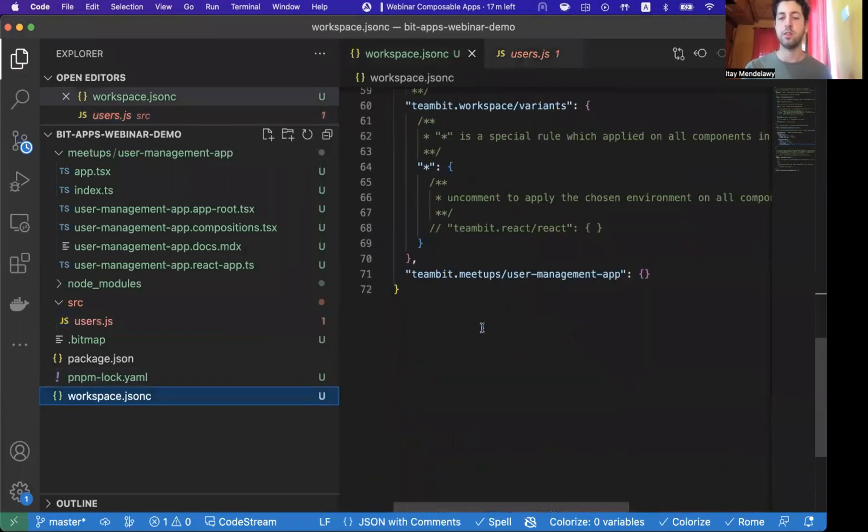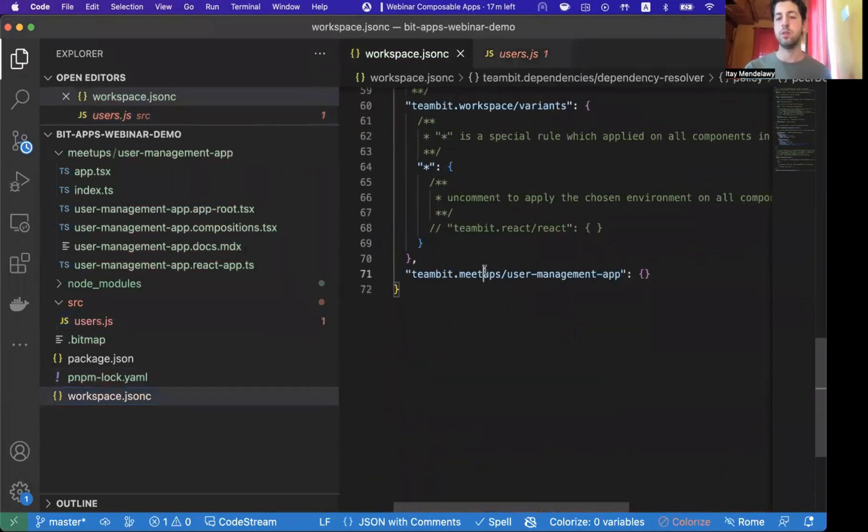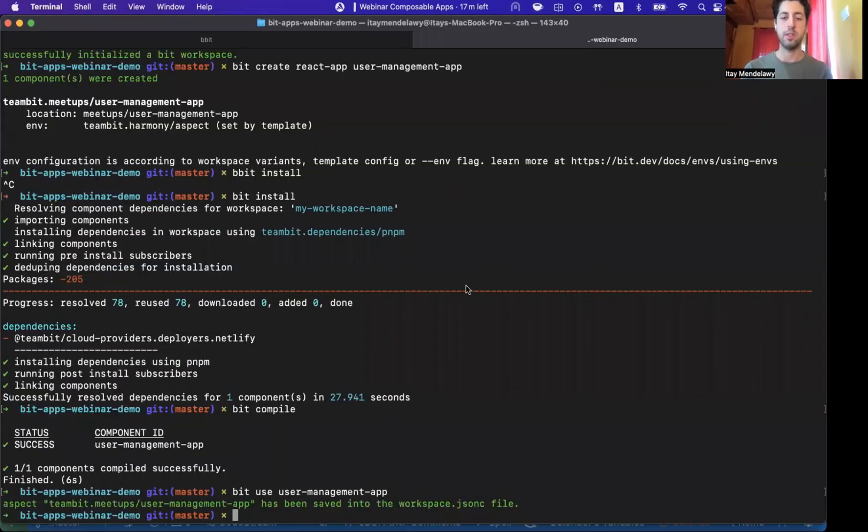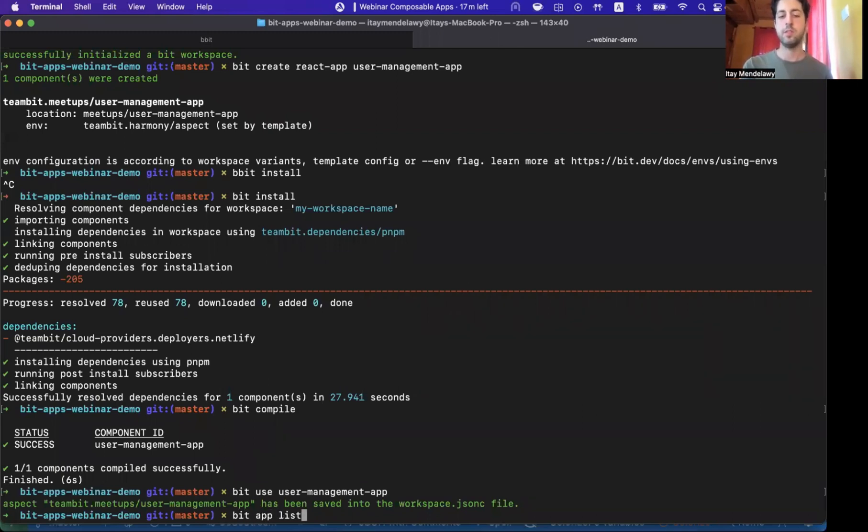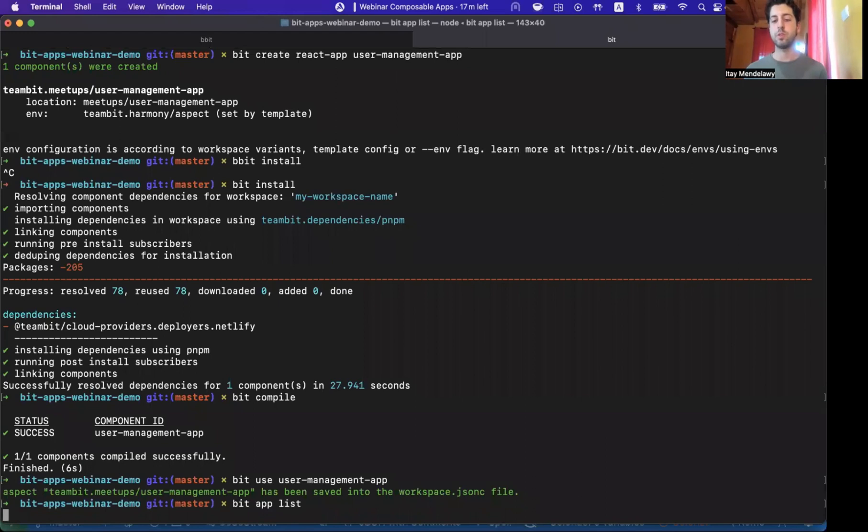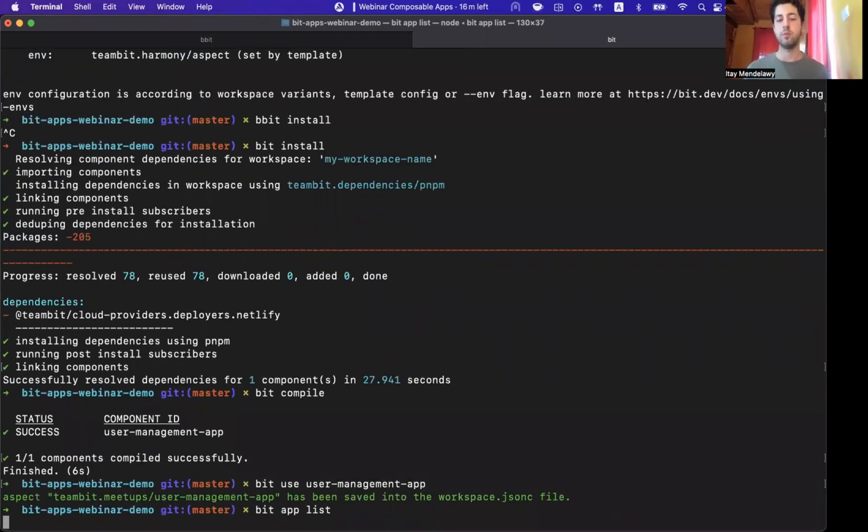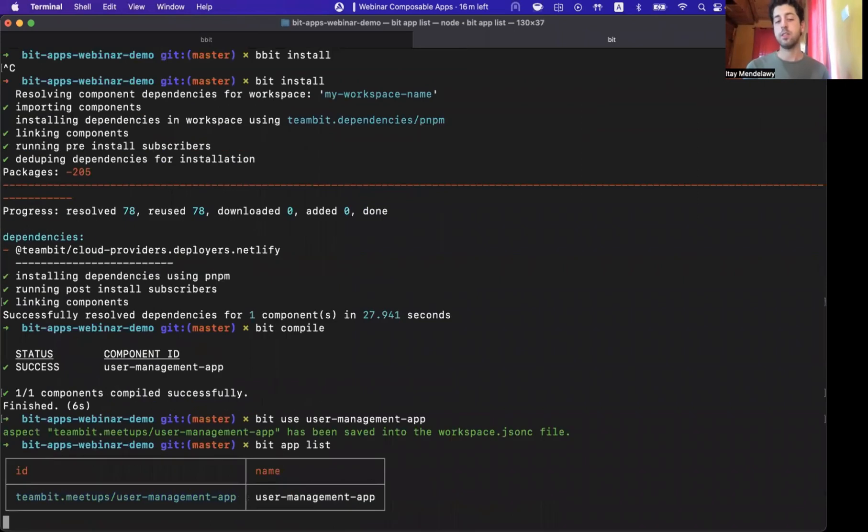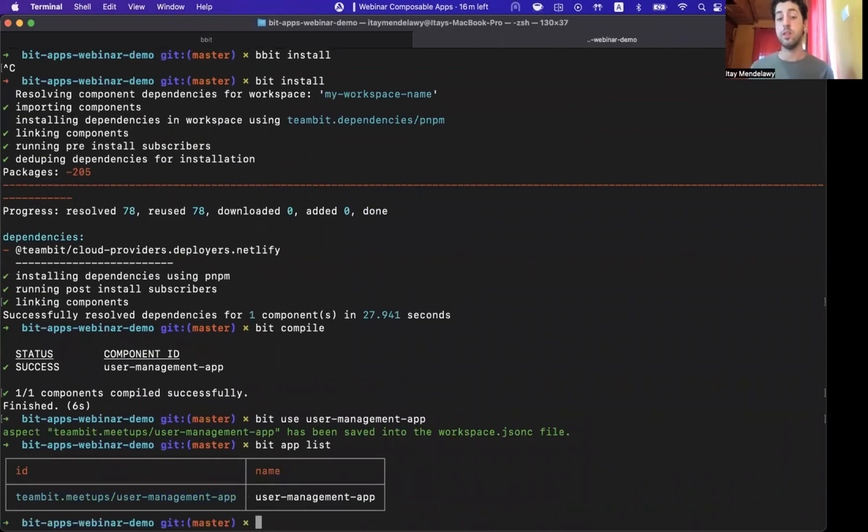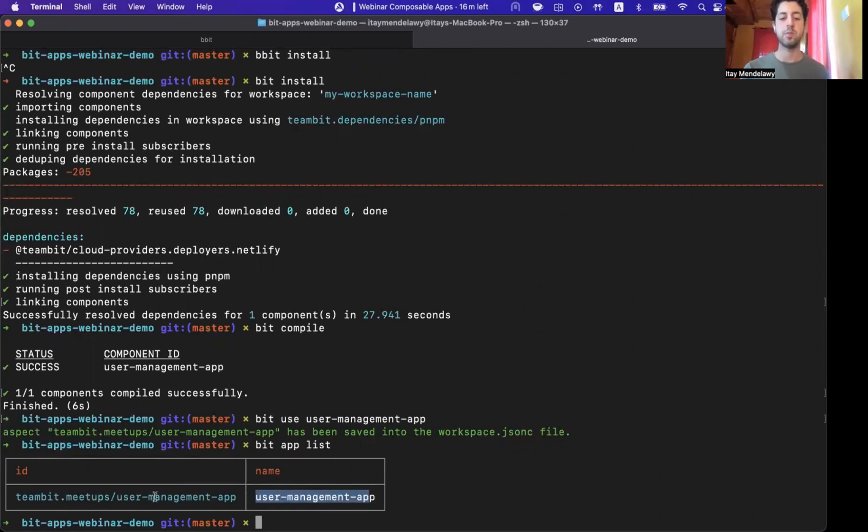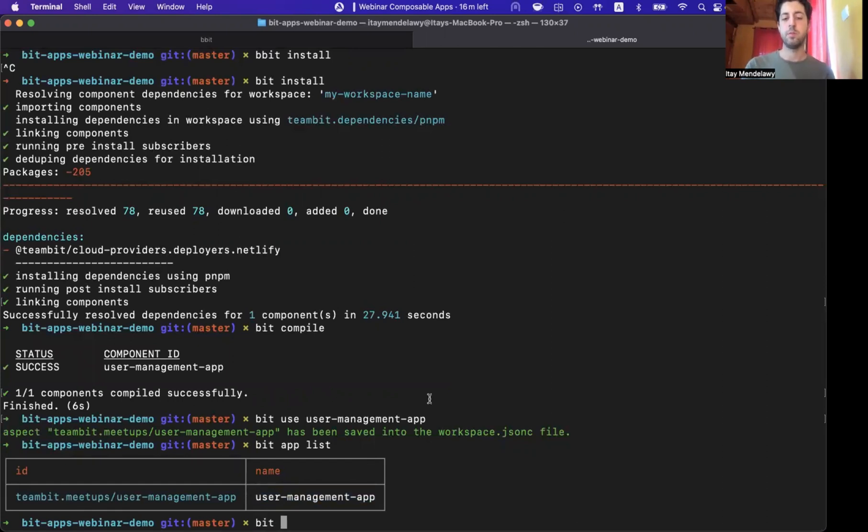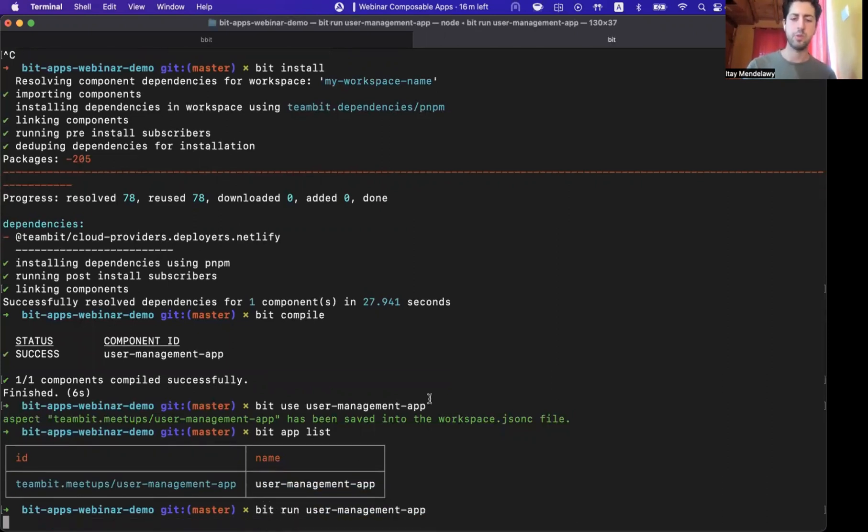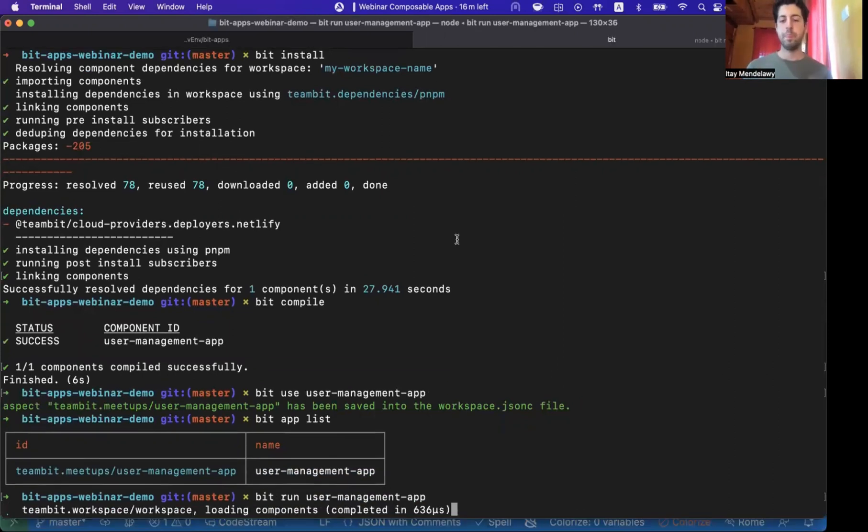And as you see, we see here that this got registered. Now, next, let's see Bit app list. Bit app list allows us to see which applications are available for us in our Bit workspace. Again, decoupled from the Node.js service that is already here. And we see that there is an application exposed in this Bit component. So to run this, we'll run Bit run user-management-app.